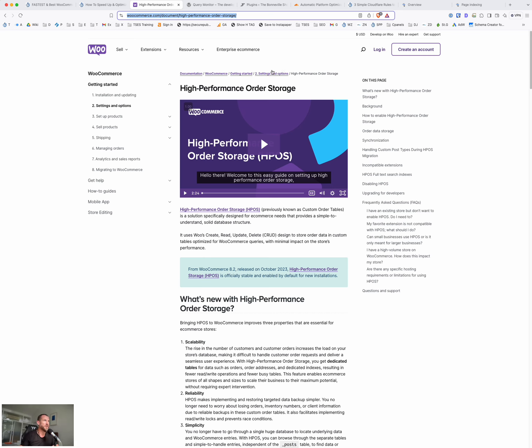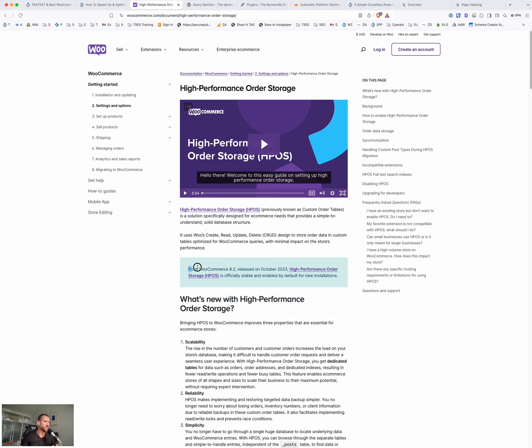Those database tables were never designed for that. So high performance order storage fixes that. So basically it changes the database. So there's a new set of database tables for products, for customers, for orders, and it speeds things up substantially. There you go. So from WooCommerce 8.2 released in October 2023. So it's a long blog post there, but it's pretty easy to set this up.